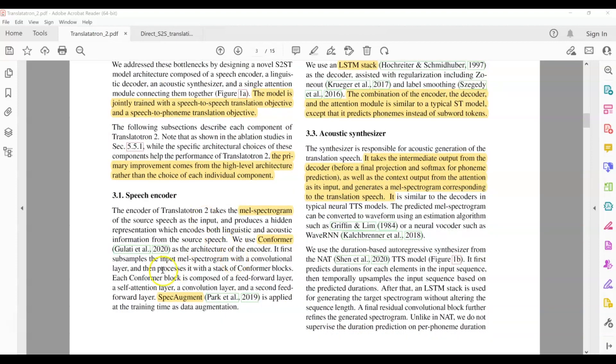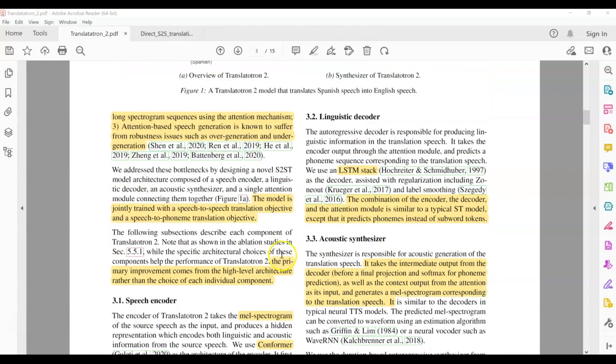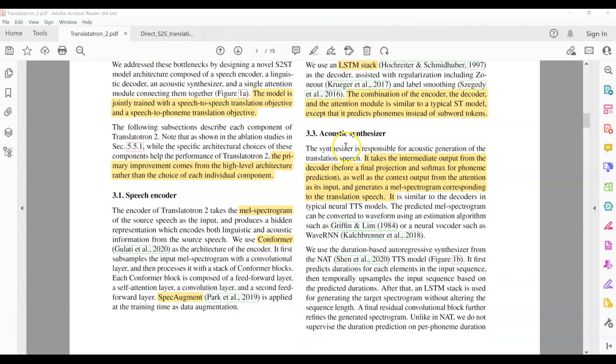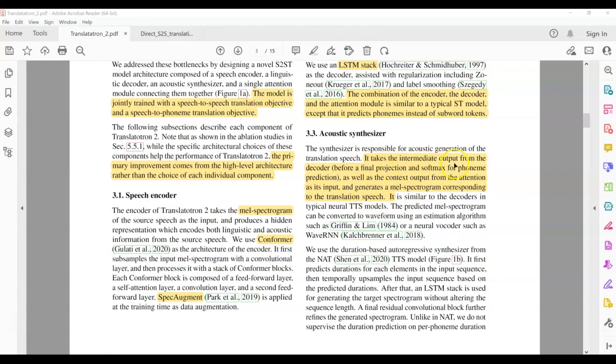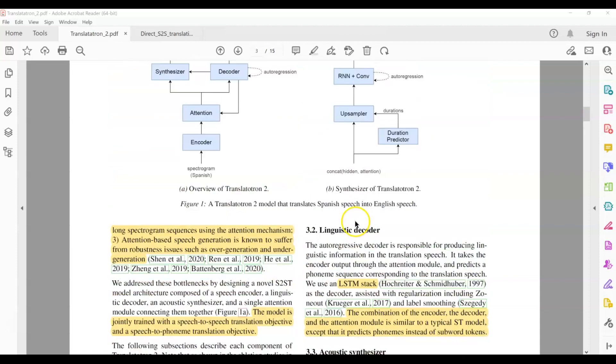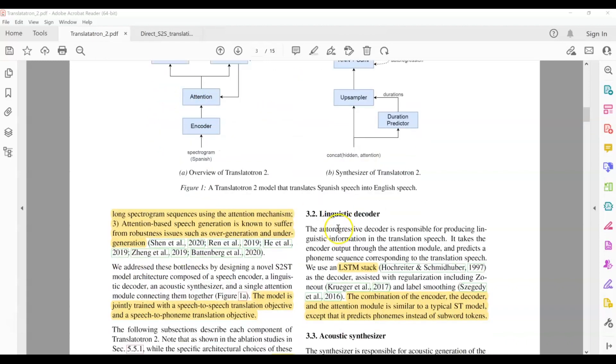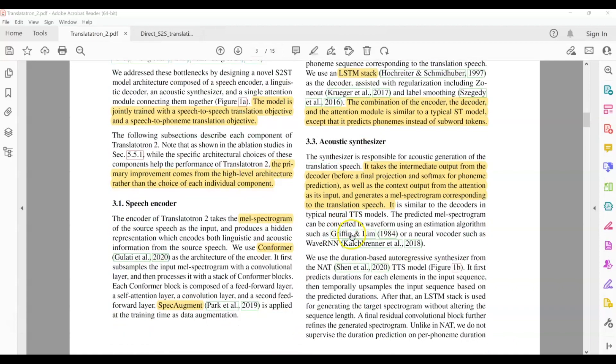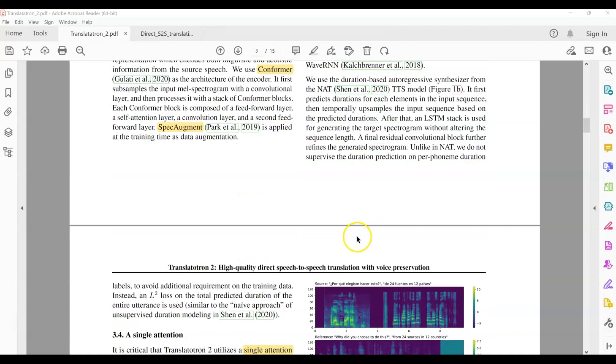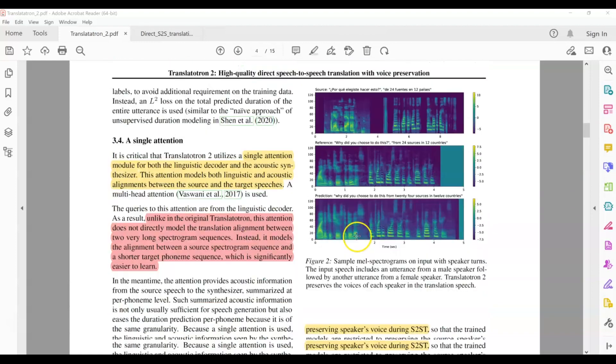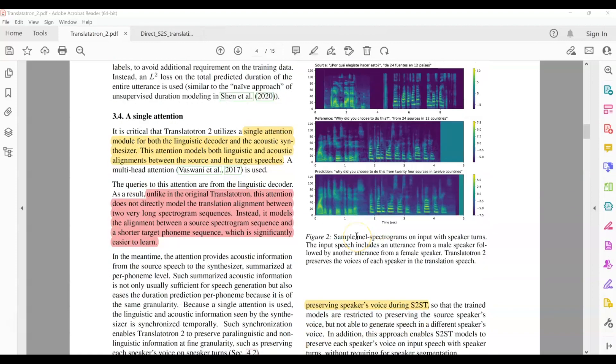And then we've already discussed this. This feature encoder consists of a transformer and the decoder consists of LSTMs. Now for the acoustic synthesizer, all they want to say is that the acoustic synthesizer, it takes the intermediate input from the decoder. And it also gets the attention output and it's able to generate a spectrogram. So that completes the translation aspect of it.